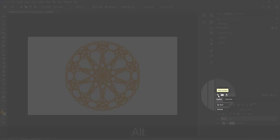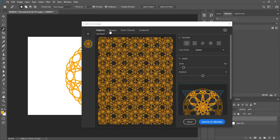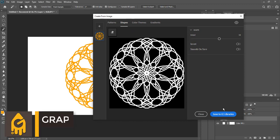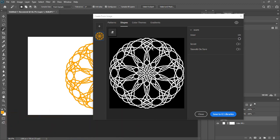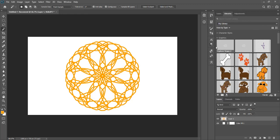Click 'Create from Image.' Here you can create some patterns and convert this into vector format, then save it to CC. You can also set detail level, invert the shapes — convert white lines to black and black portions to white — and smooth on save. For now we'll just save to CC Libraries. As you can see, this is saved, so you can export it into any software you want — it will appear in your libraries panel.